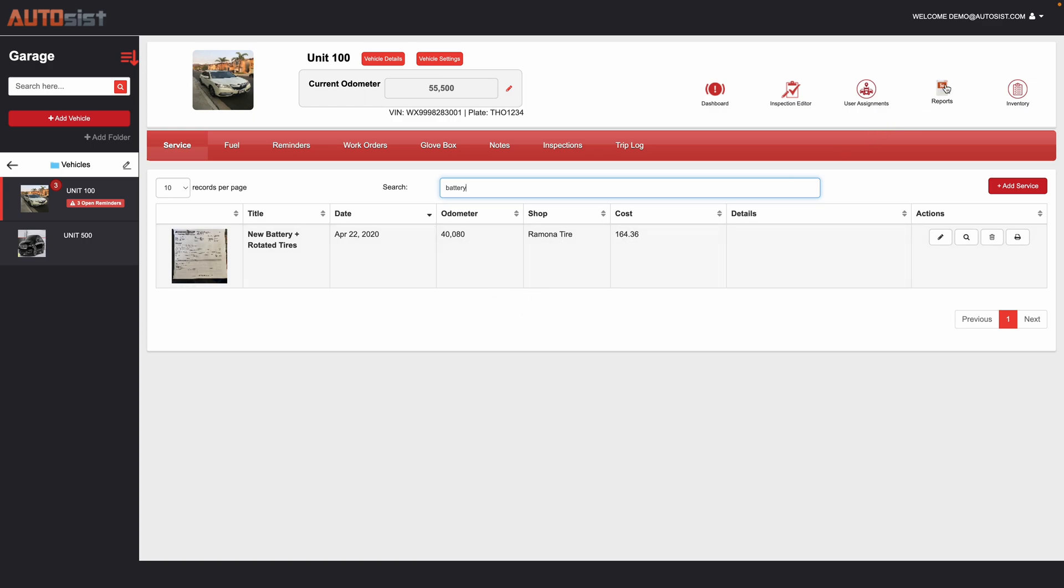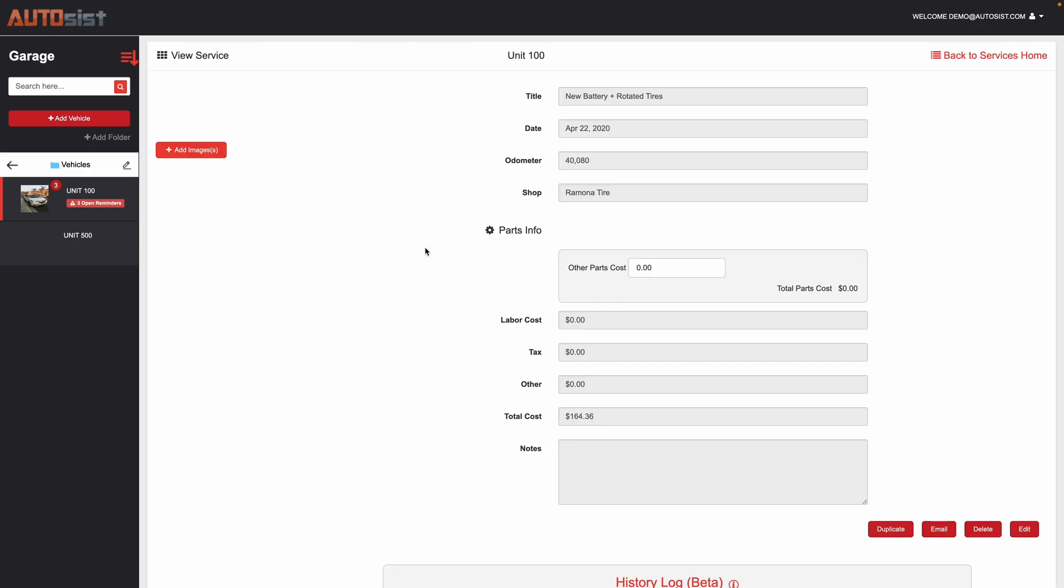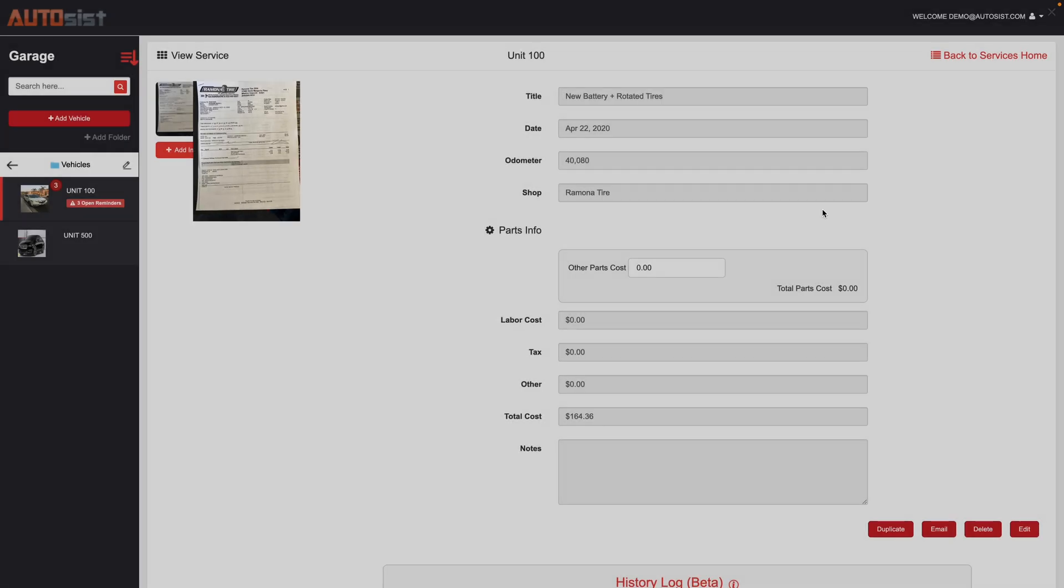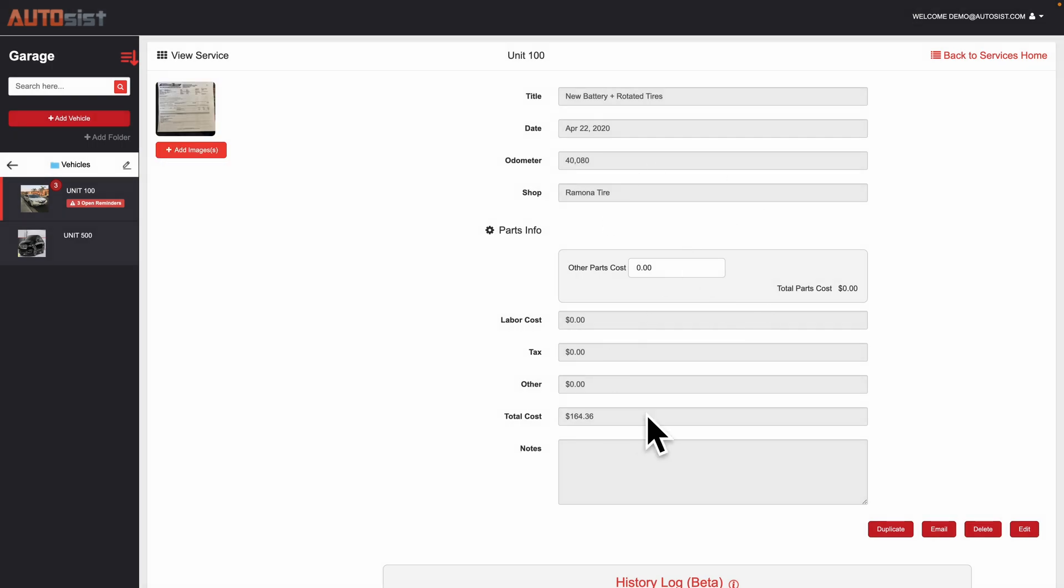We have many reports in the report section that I'll demonstrate in another video where it tracks how much you're spending and things like that as well. So now that I pull this up, I can check into it, refer back to the receipt if I need to, or see all the different information regarding that completed service.